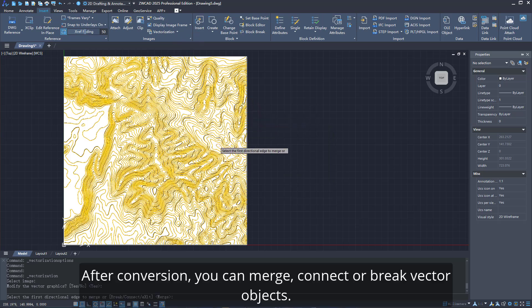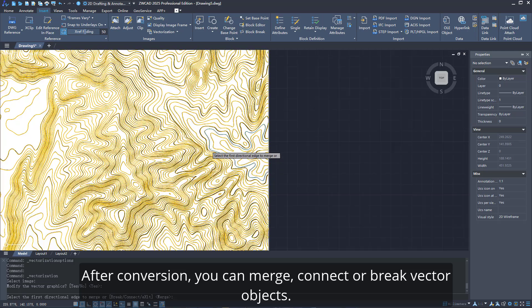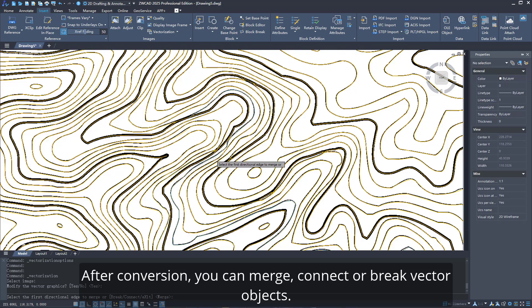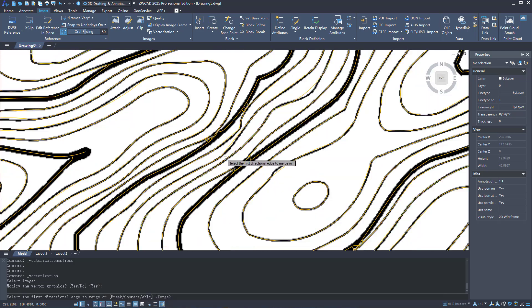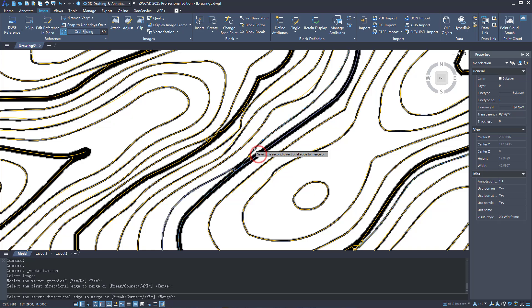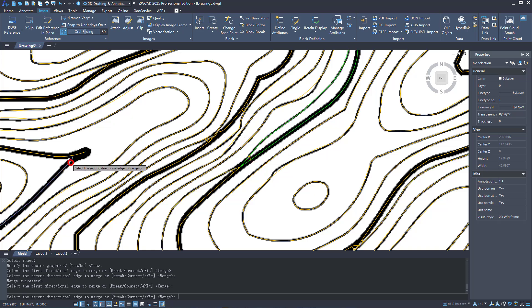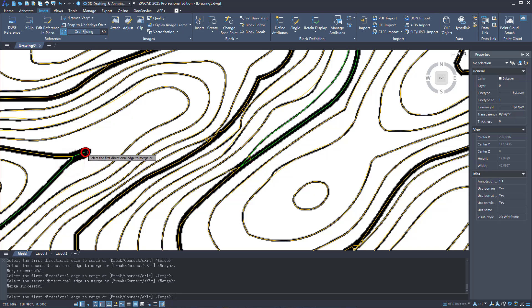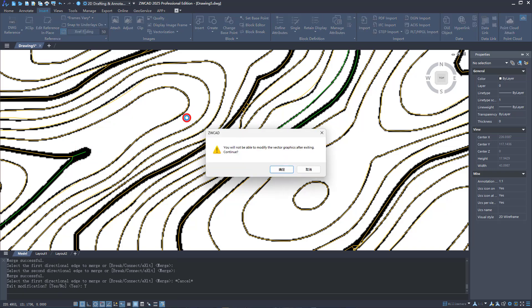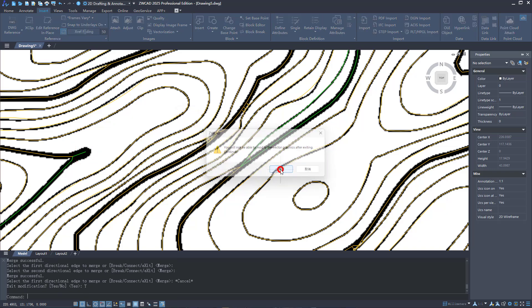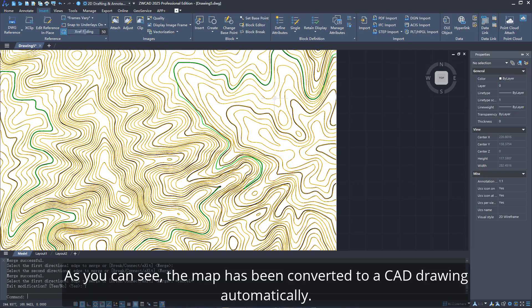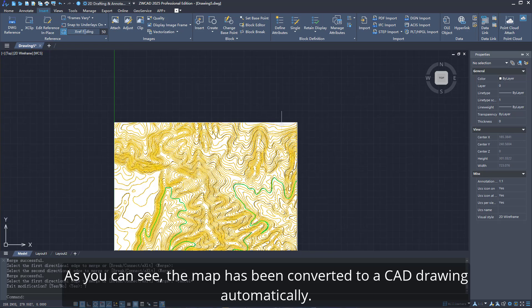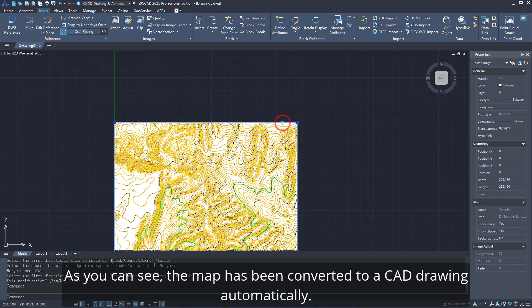After conversion, you can merge, connect, or break vector objects. As you can see, the map has been converted to a CAD drawing automatically.